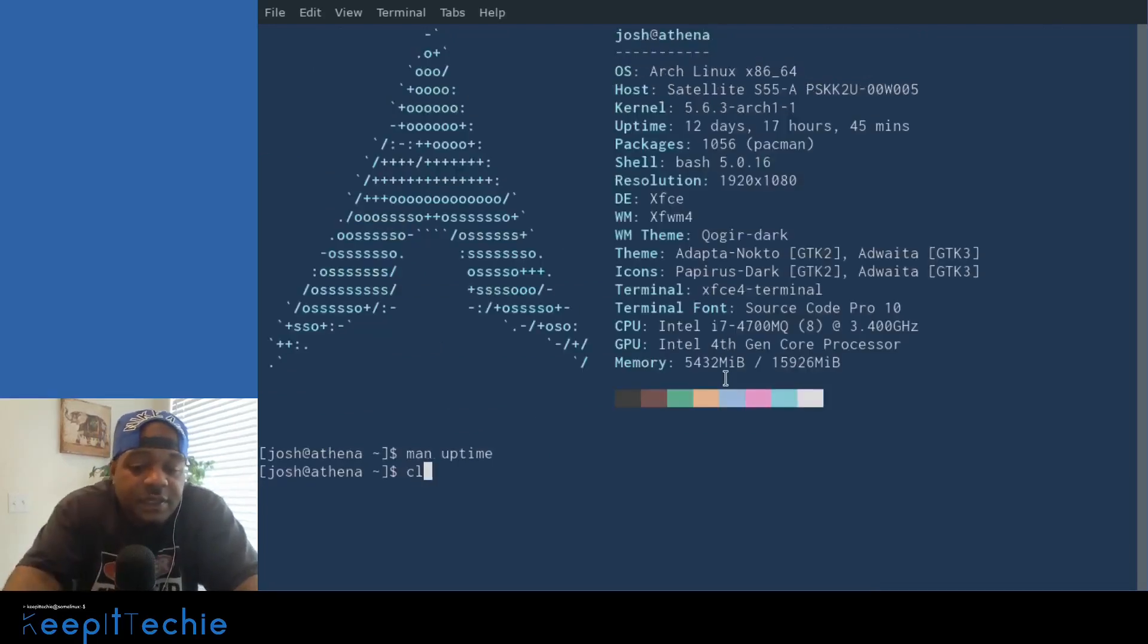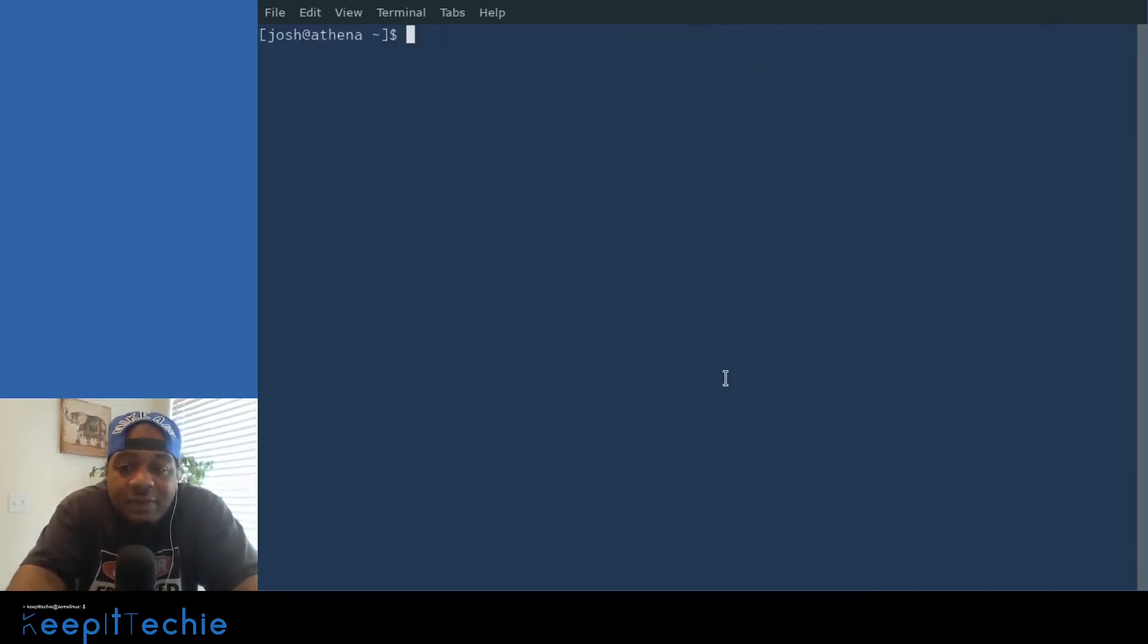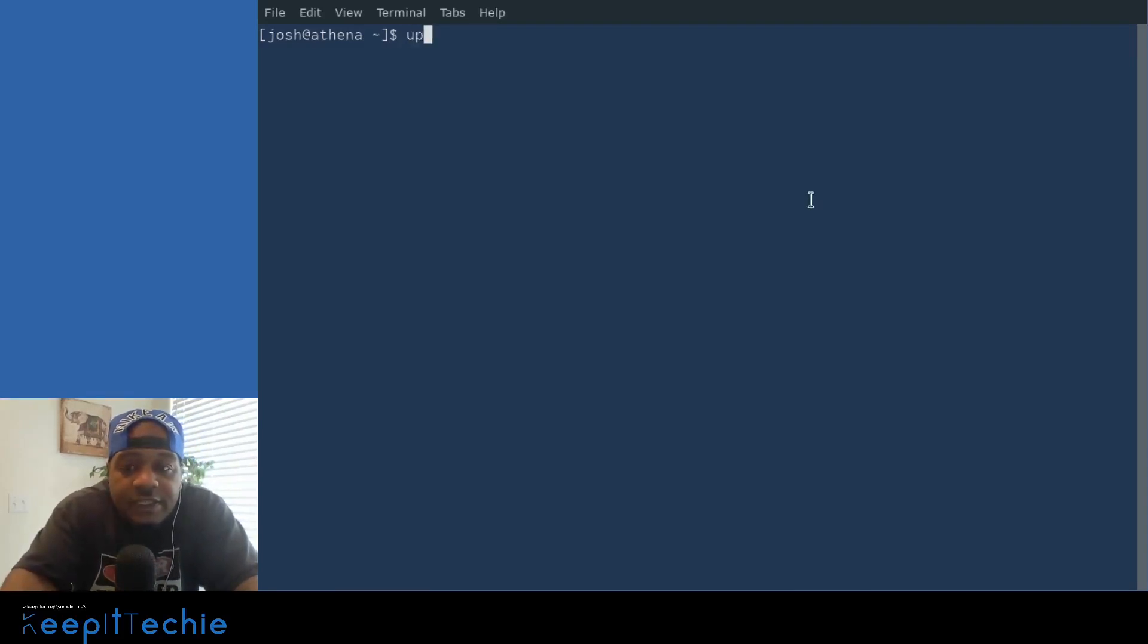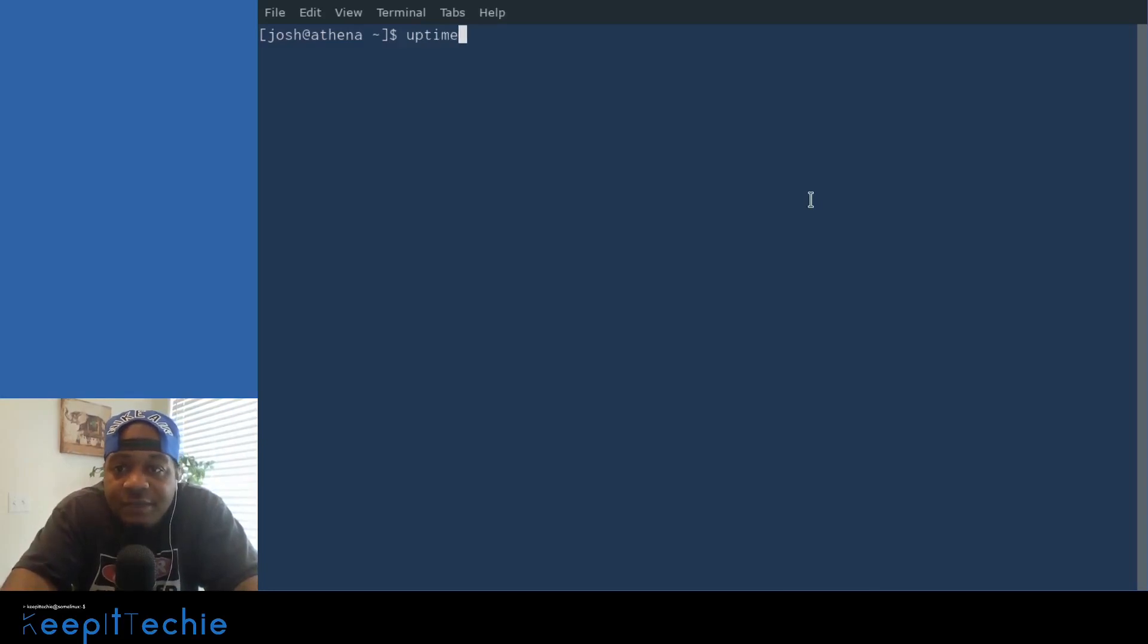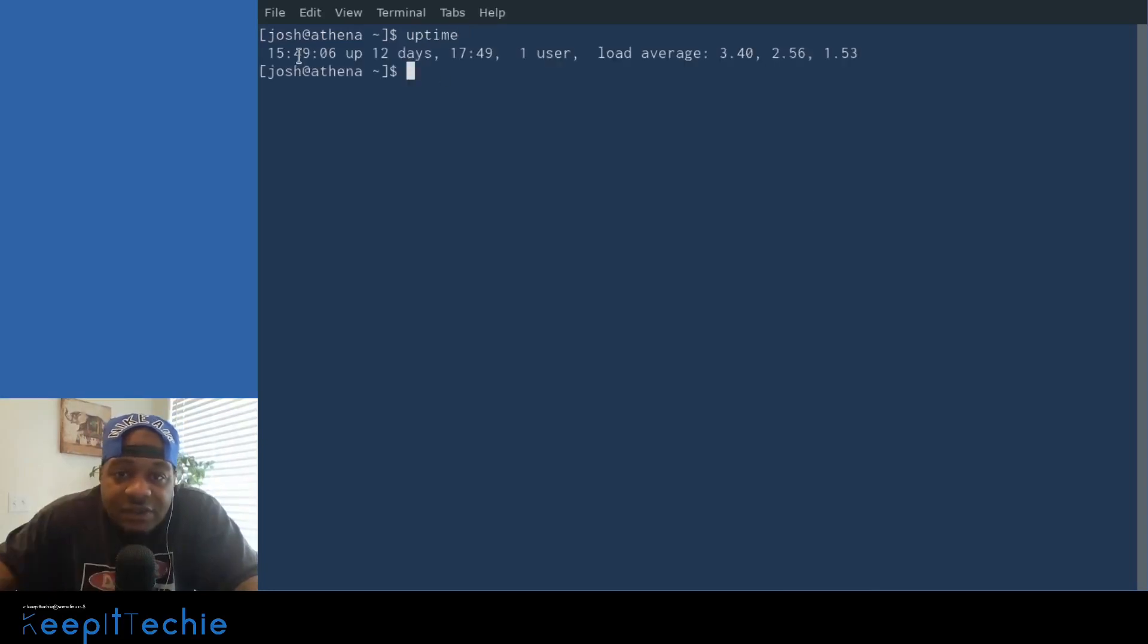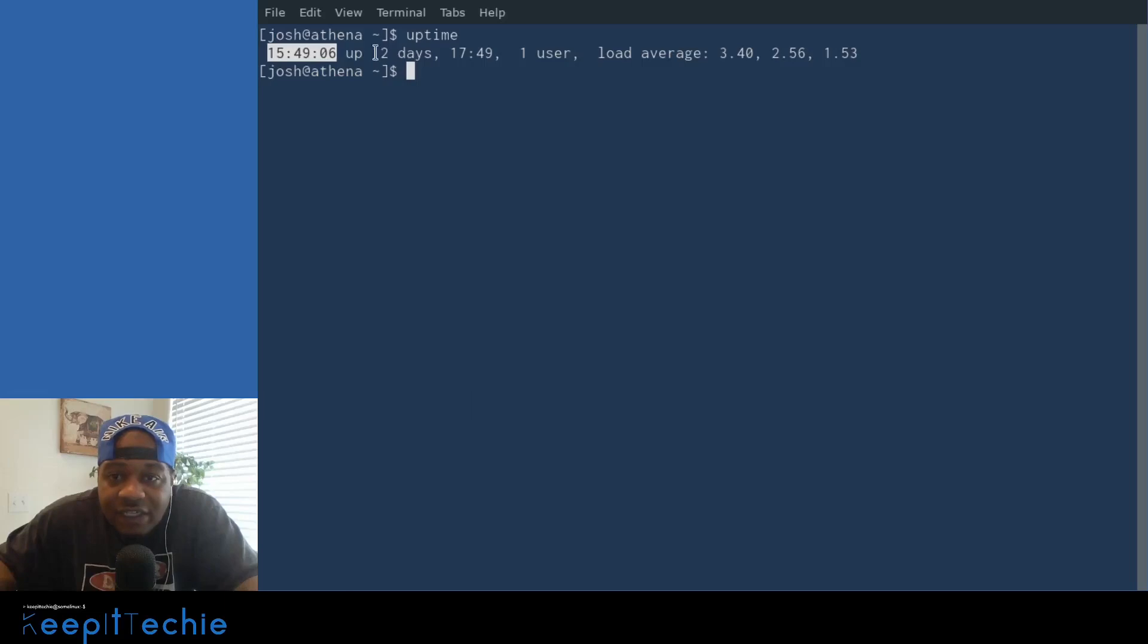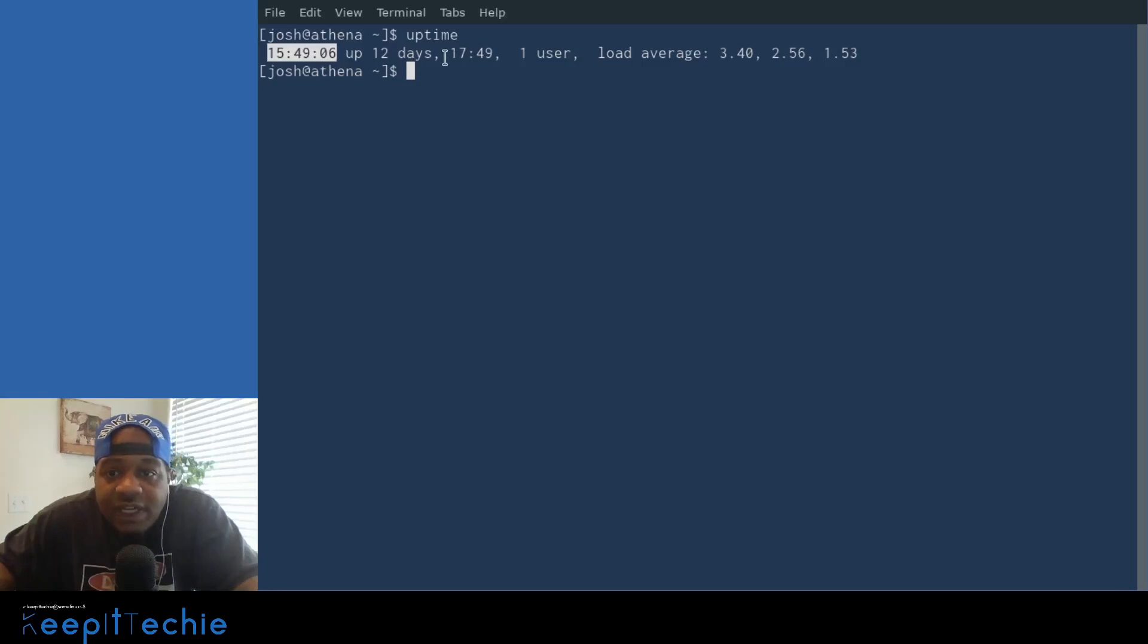So let me clear my command line and actually show you what happens when you run the command by itself. If we type uptime and press enter, the first thing it shows is the current time that I ran this command. So it's currently 1549 when I ran it. And then it says that it's been up for 12 days as well as 17 hours and 49 seconds.